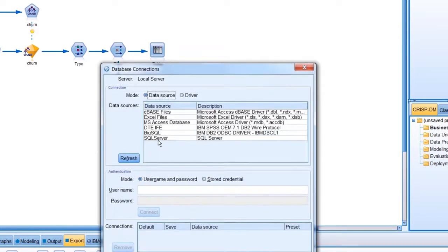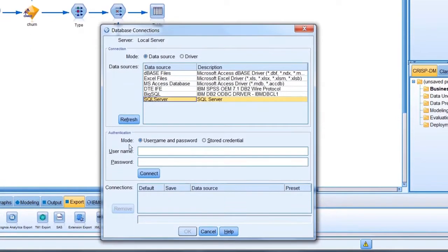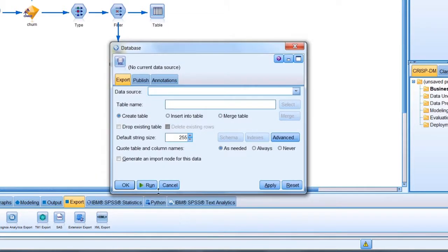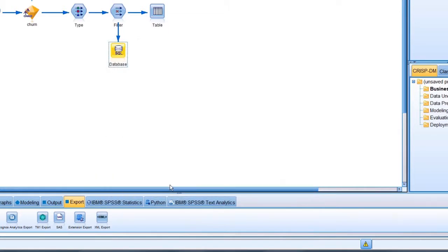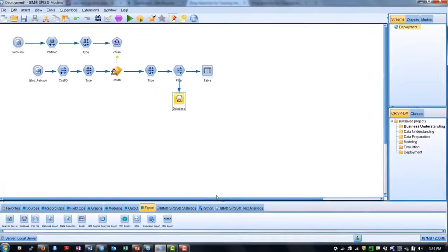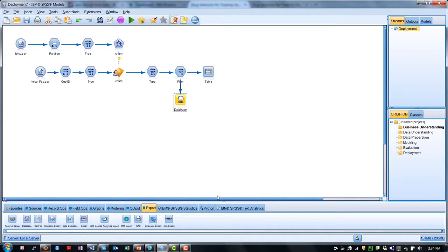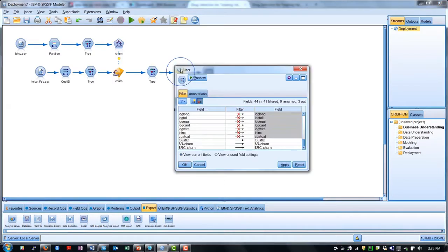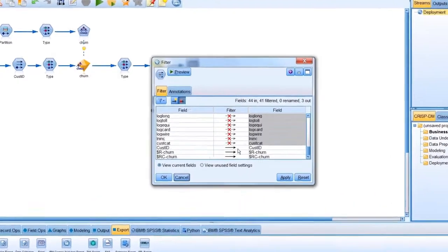Now, we may want to deploy this model in a variety of different ways over time, as we get new customers or employees. We will want to score new customers based on our model. For deployment purposes, we might only be interested in the customer's ID number and their predicted response, along with the confidence of that prediction. We can use a filter node to output only the desired data.